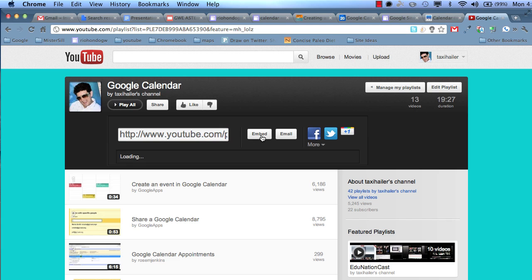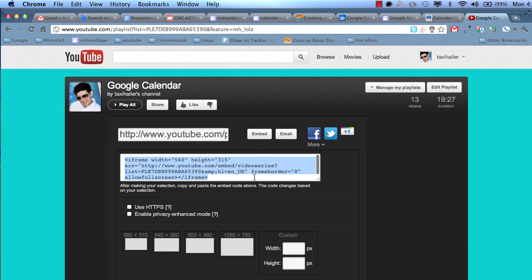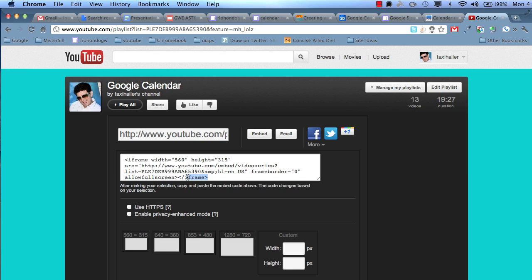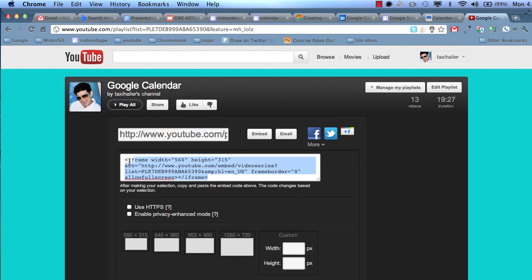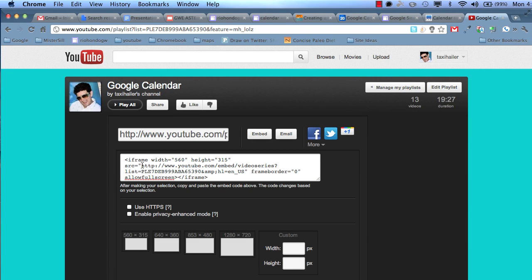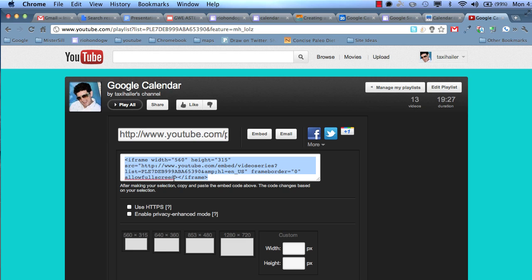But you go into the embed code here, and we're going to use some of that. No longer does that iframe code work on a Google site in this way. So the first thing we need to do is grab the playlist URL. Now, it's a little difficult to grab just the HTTP all the way out to the full screen, but that's all you want.